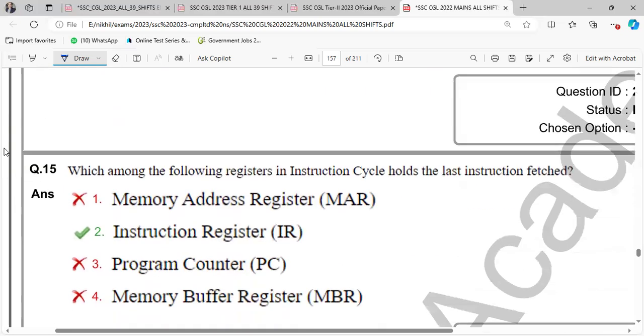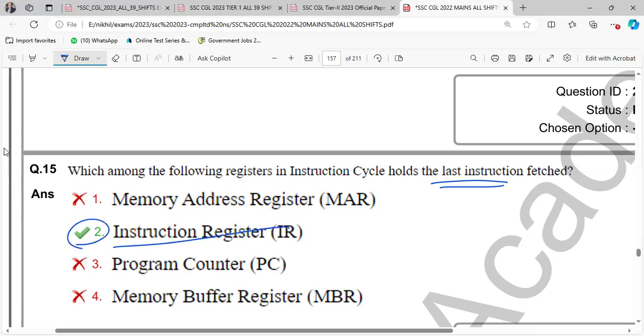Which of the following registers in instruction cycle holds large instructions? Instruction cycles, instruction according to the instruction register.